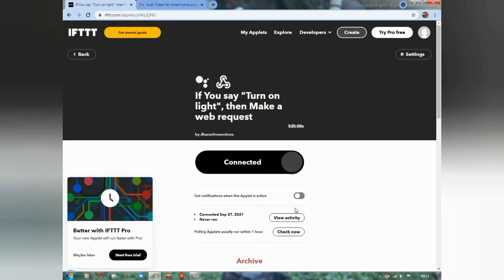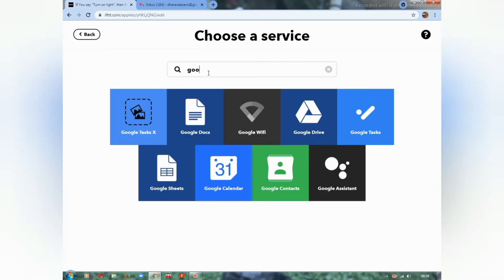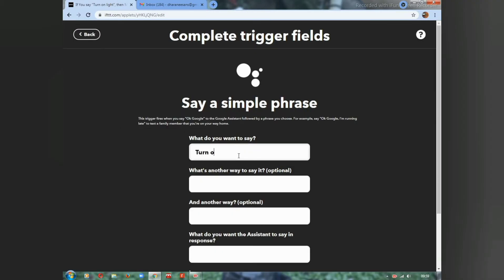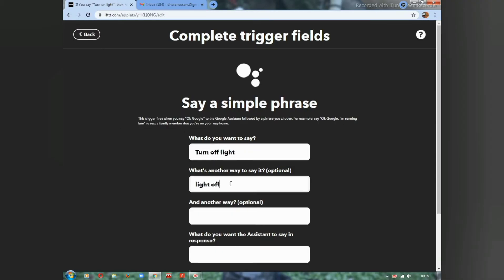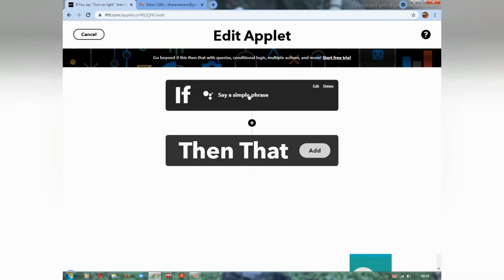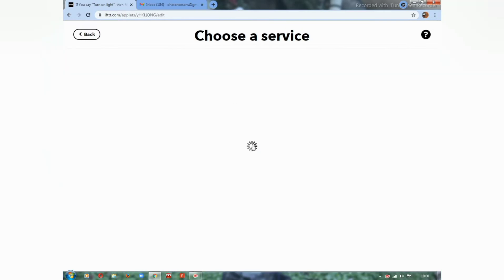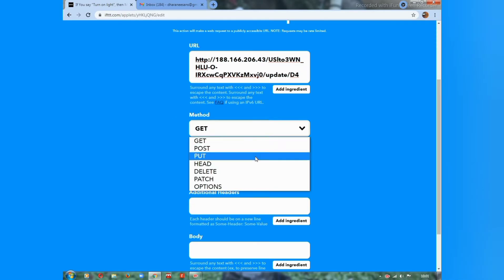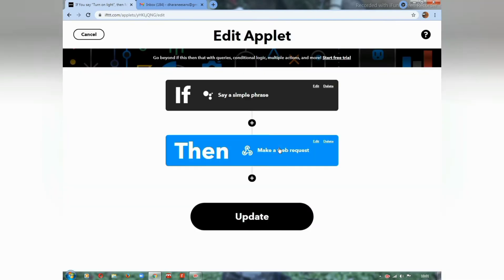This is now connected with your Google account. In the same way, connect a second applet for the 'off' button — set the phrase to 'turn off light'. Google Assistant will respond as 'turning off light', using the same Webhooks setup. For turning off, use the value 1.